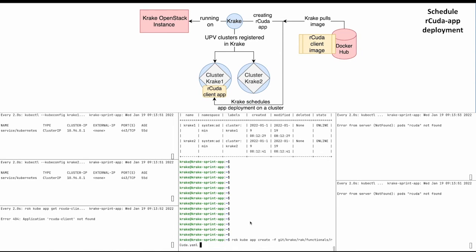and as an optional argument, the label constraint can be set. Let's go with 'cluster=Krake1'.